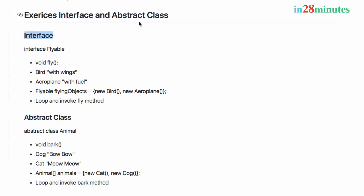Exercise number two uses an abstract class. We'll use an abstract class Animal. We want to have an abstract method called void bark - make it an abstract method. Dog should extend Animal and print 'Bow Bow' and Cat should extend Animal and print 'Meow Meow'.